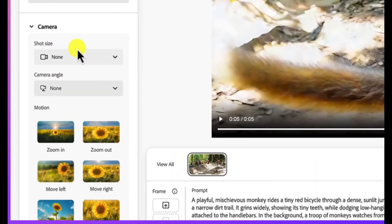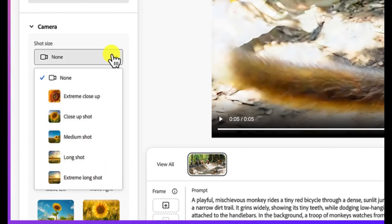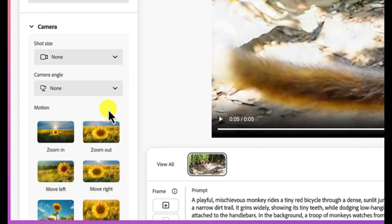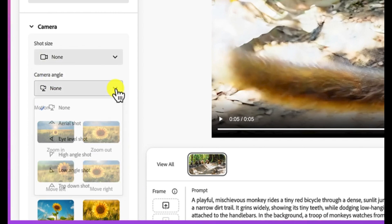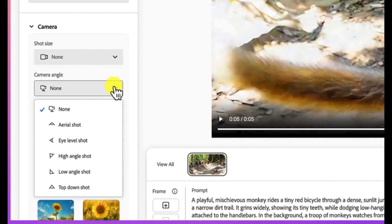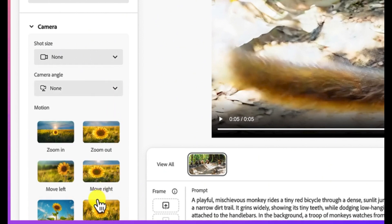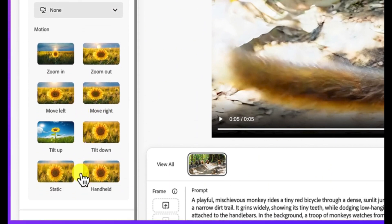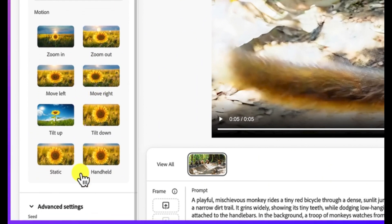Down here, you have other features like you can change the camera shot size. You can choose extreme close, close up shot, medium shot, and so on. And then down here, you can have the camera angles. You can define however you want the camera angle to be. And then the motion, how do you want the motion: zoom in, zoom out, move left, move right. You can define all of these.